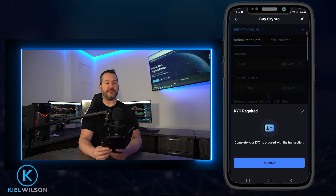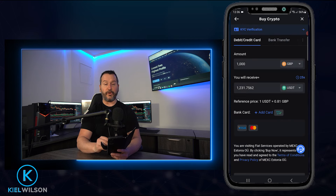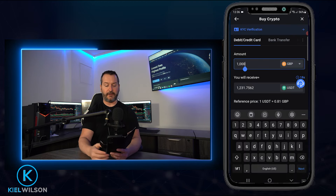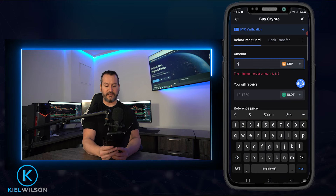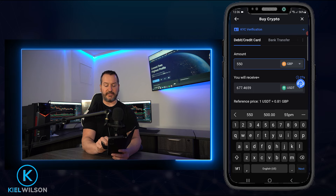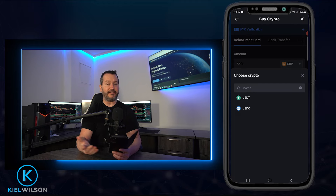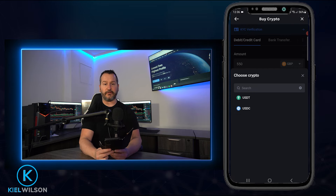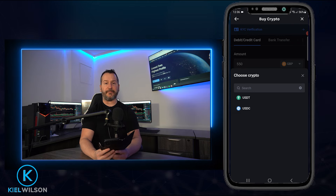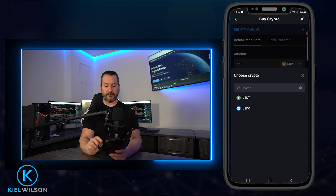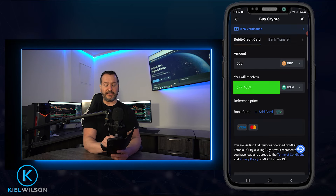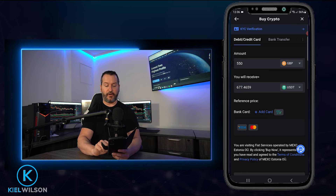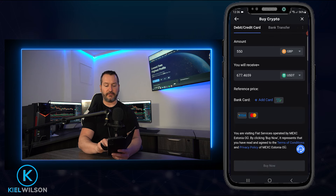Once your card is bound to your account you can use it whenever you want to purchase crypto. Select the fiat currency you wish to spend, enter the amount, then tap where it says USDT and choose to purchase either Tether or USDC — both are stablecoins pegged to the US dollar. You'll be able to see how much Tether or USDC you'll receive for your spend. Once you have your order set up the way you want it, tap 'Buy Now' to complete the purchase.